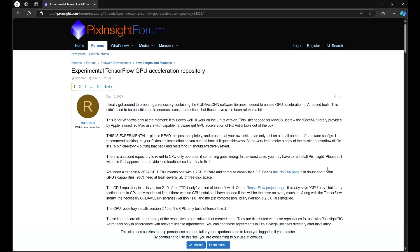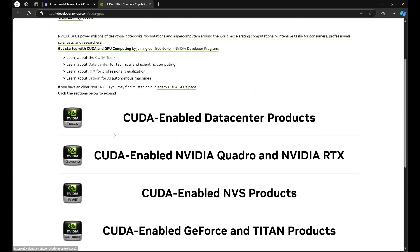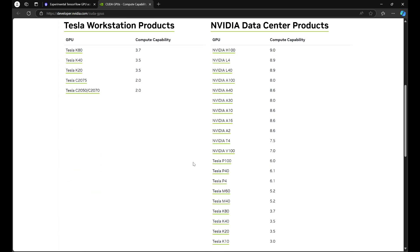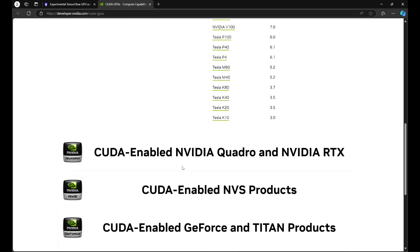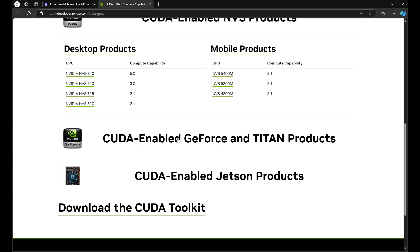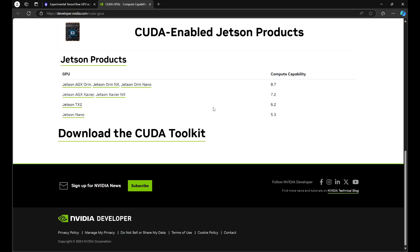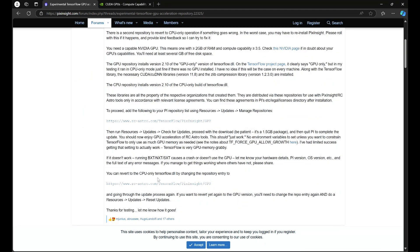The forum gives you a base idea of what you need for this to work. If we click on this NVIDIA page, we're going to see a lot of graphics. Clicking on those graphics brings up lists of CUDA-enabled NVIDIA GPUs. You need to make sure that the GPU in your computer matches one of the GPUs listed in these many lists. Once you've confirmed that, go back to the PixInsight forum where you'll see two repository links.